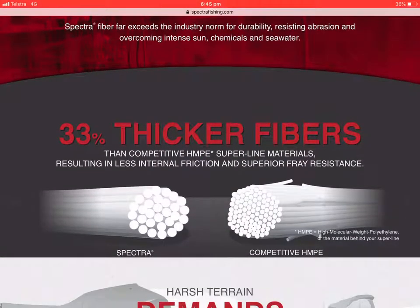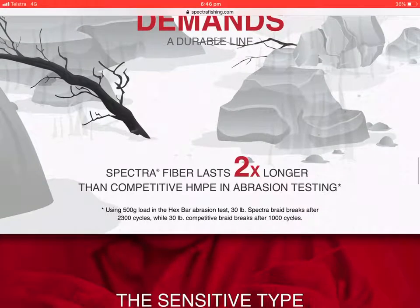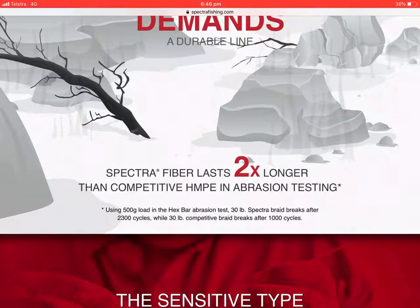It's 33% thicker than competitive HMPE, which stands for high molecular weight polyethylene. It's two times stronger than competitive HMPE in abrasion testing.